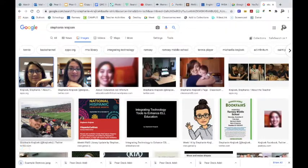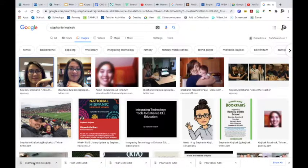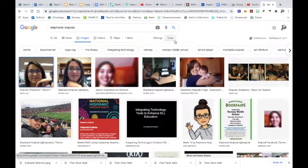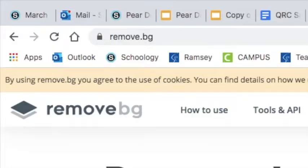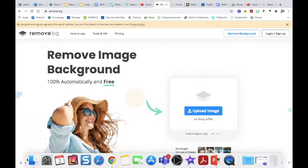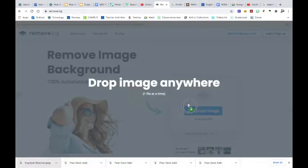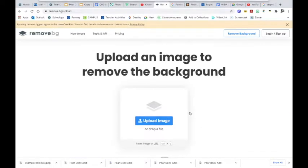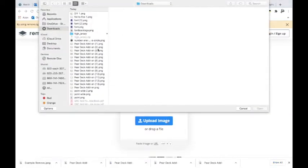Right, so it's down here in my downloads, I can find it again. So there's a quick little tool that I use, it's called remove.bg, and what you do is you can drag and drop your file or you can click upload and go find it somewhere else.